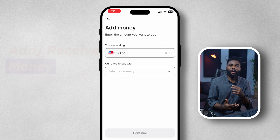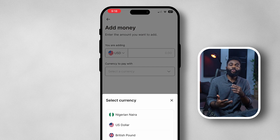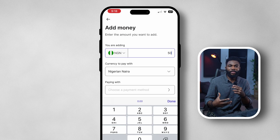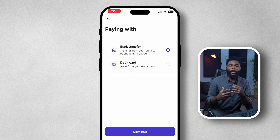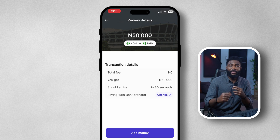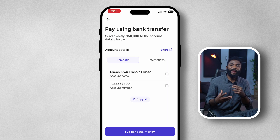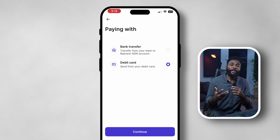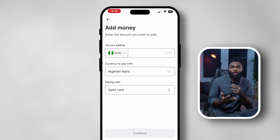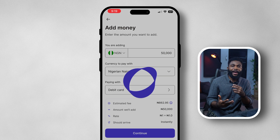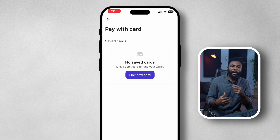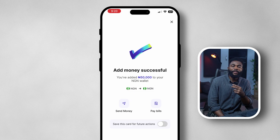You can add money by tapping on any account and entering the amount you want to add. For example, if I want to deposit 50,000 Naira, I enter that amount and select whether to do it via bank transfer or via card. With bank transfer you get the account details, deposit into that account, and the money will reflect in your Naira balance. With debit card, select that option, enter the amount, click 'Add Money,' link a card, and the money will be added successfully into your Naira wallet.